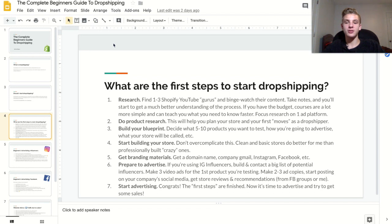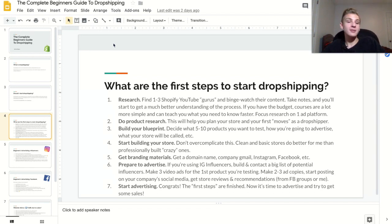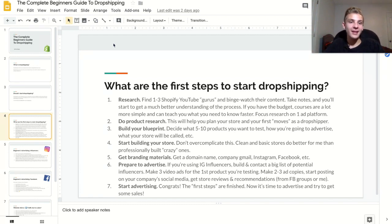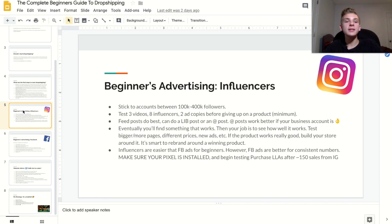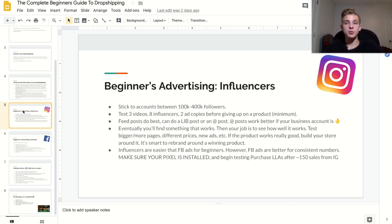The last step to starting Shopify dropshipping is to start advertising. This is really the fun part. It may not feel fun at first because you're going to lose some money, but once you figure out what you're doing, this is where you're going to make your money. I'm not going to go super in-depth on how to do every single step, but I am going to provide some tips you need to know as a beginner.